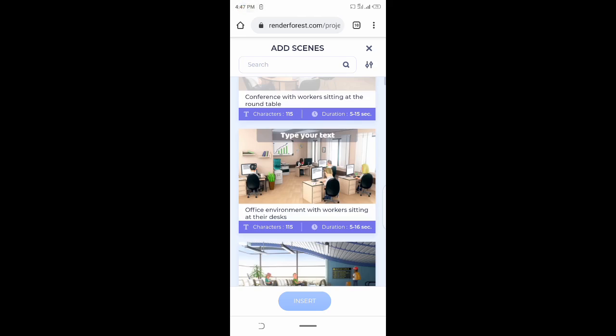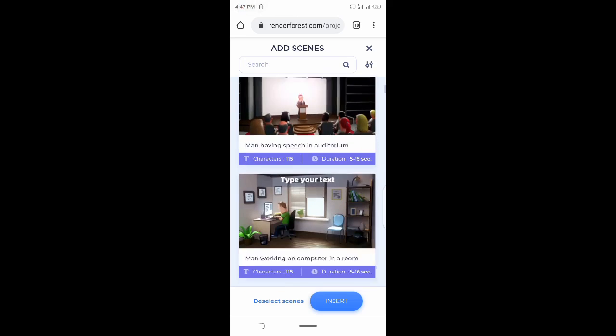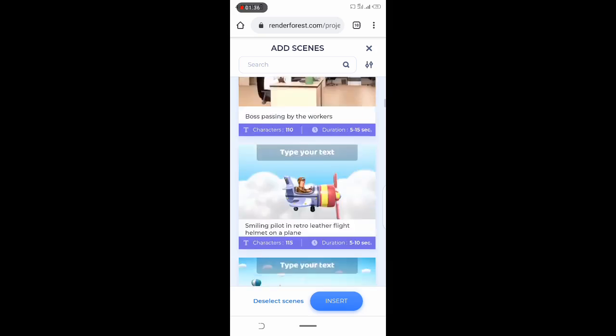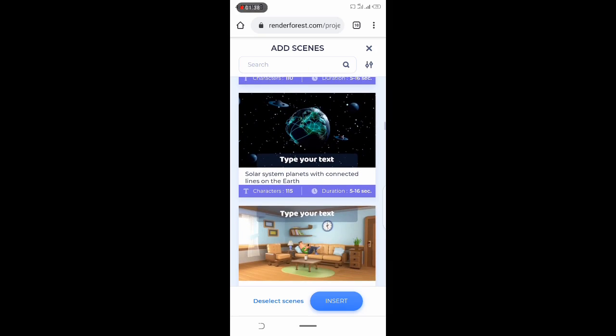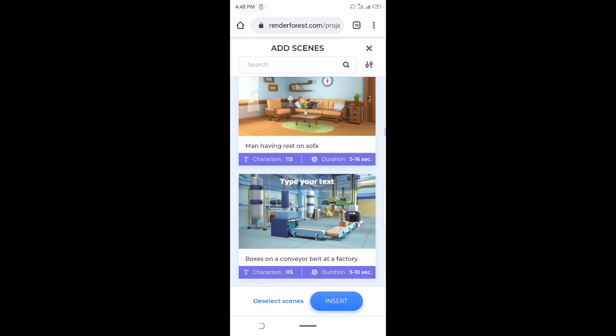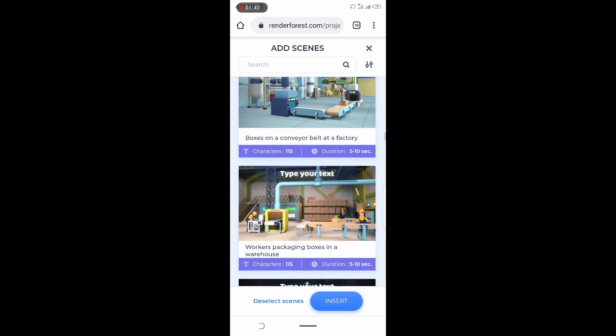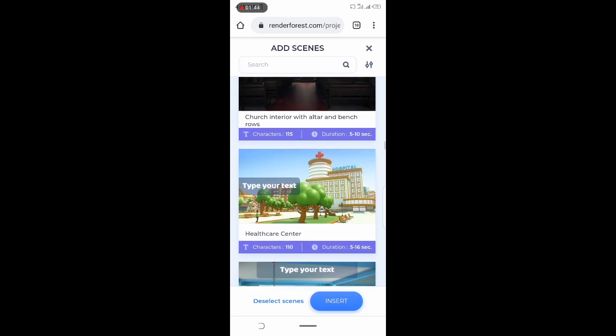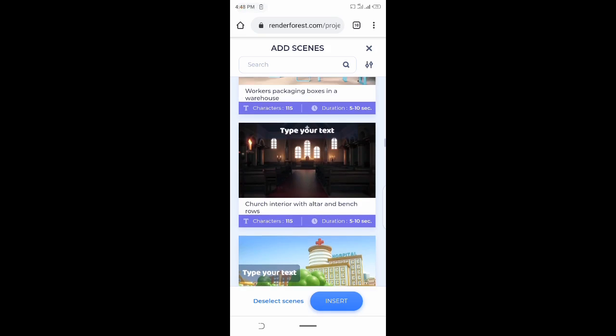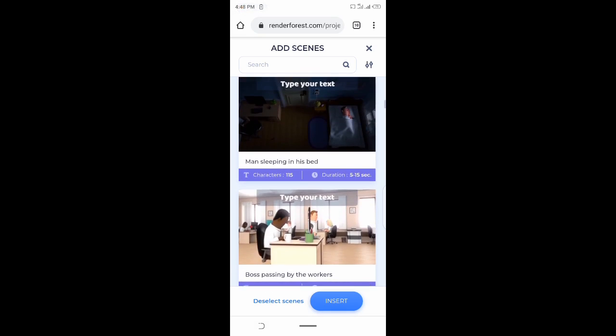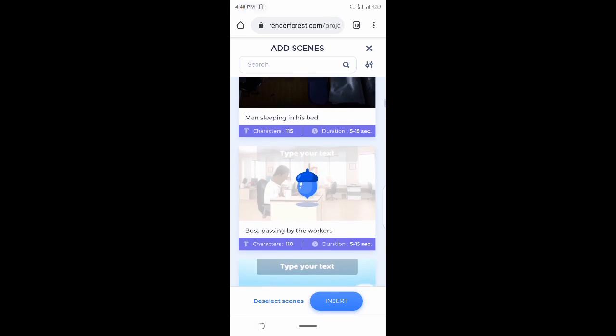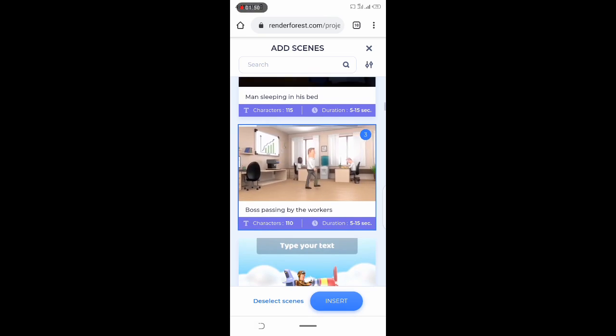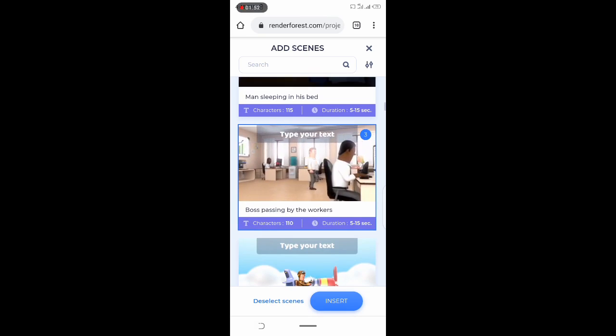For the sake of this video, since the main idea is to change or remove, customize Renderforest watermark and to add your own watermark for free using Kinemaster, we'll make the animation creation very short.